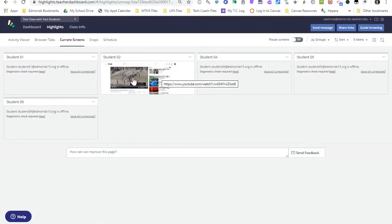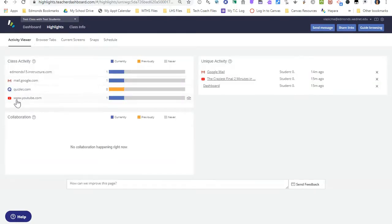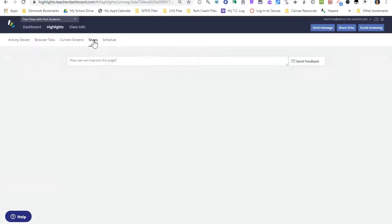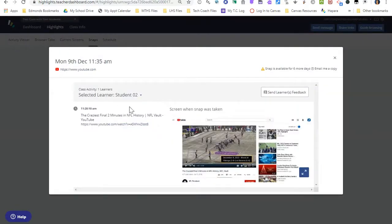If I want to take a picture of my student's screen and have it save under snaps in Hapara, it's a little bit more complicated. I have to go to the activity viewer up here and find under class activity the link that I'd like to take a picture of. Next to that link I can click the camera icon, and this will take a snap of that activity. I can then go to snaps and see that link right here. I can click on it and it will show me a picture of the student's screen, as well as a link to the website. This snap is only available for seven days, so if there's something you'd like to do with it you have to use it within seven days.